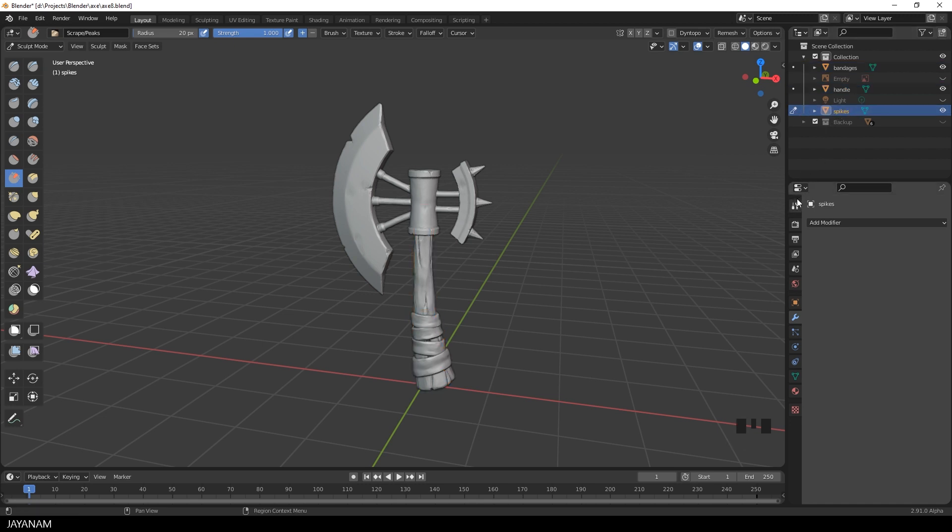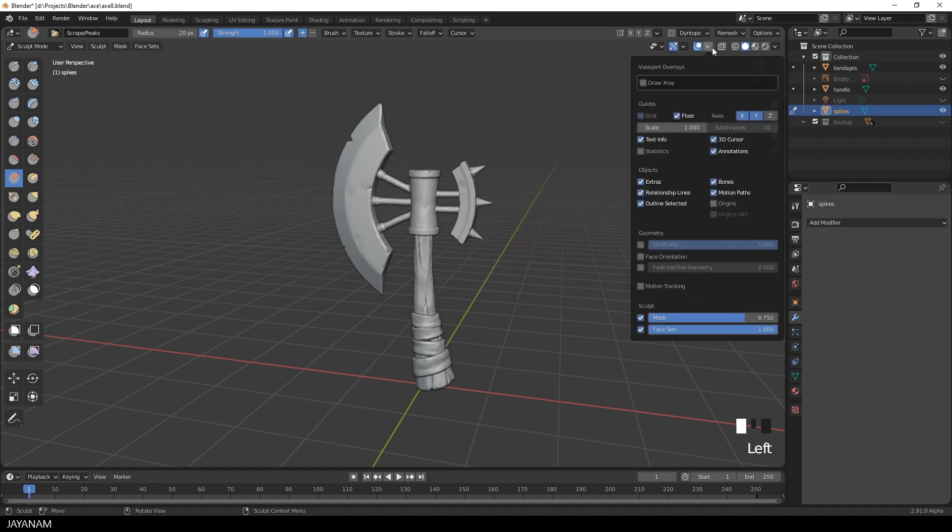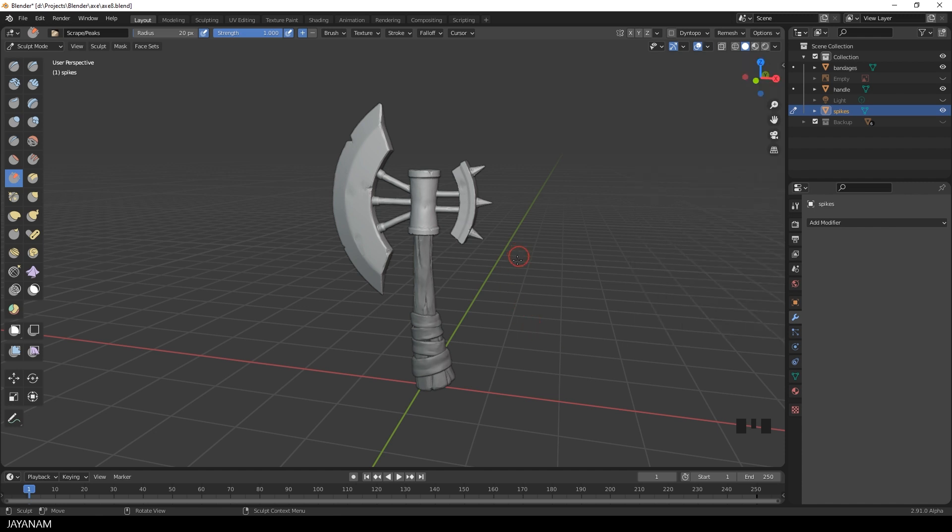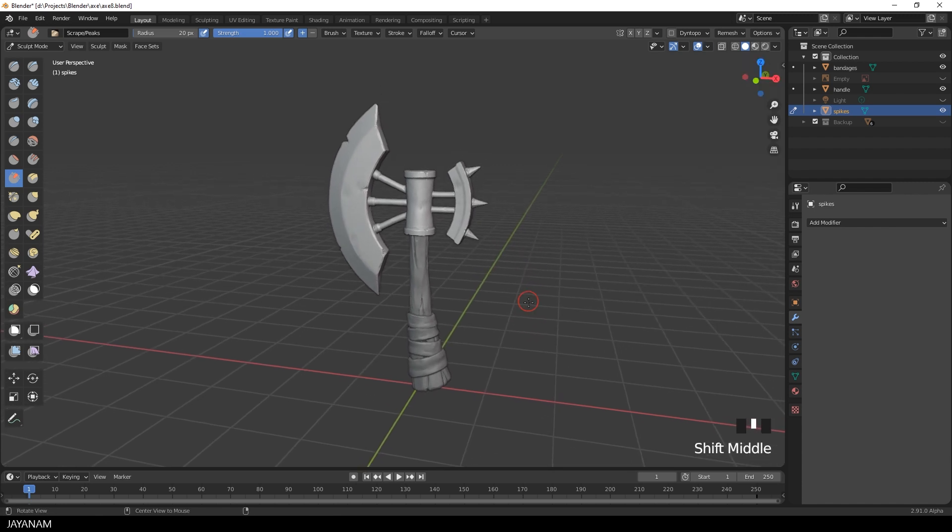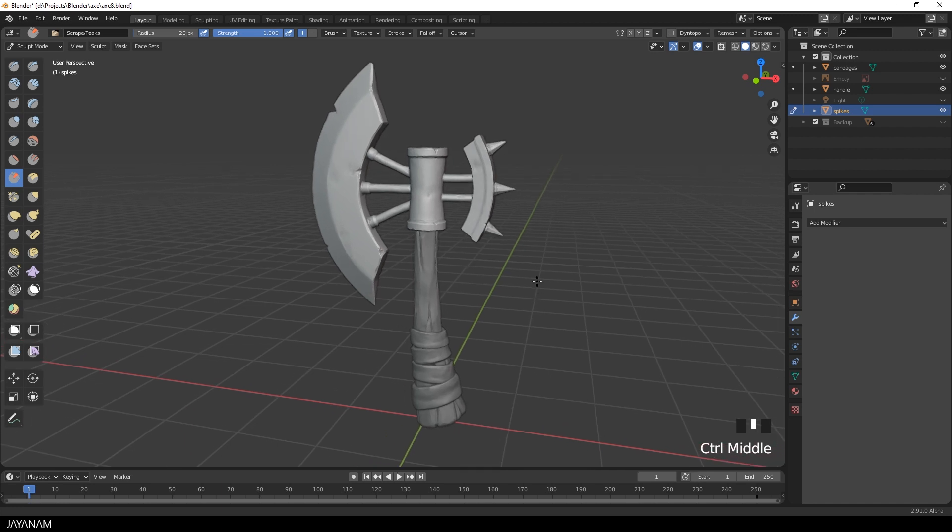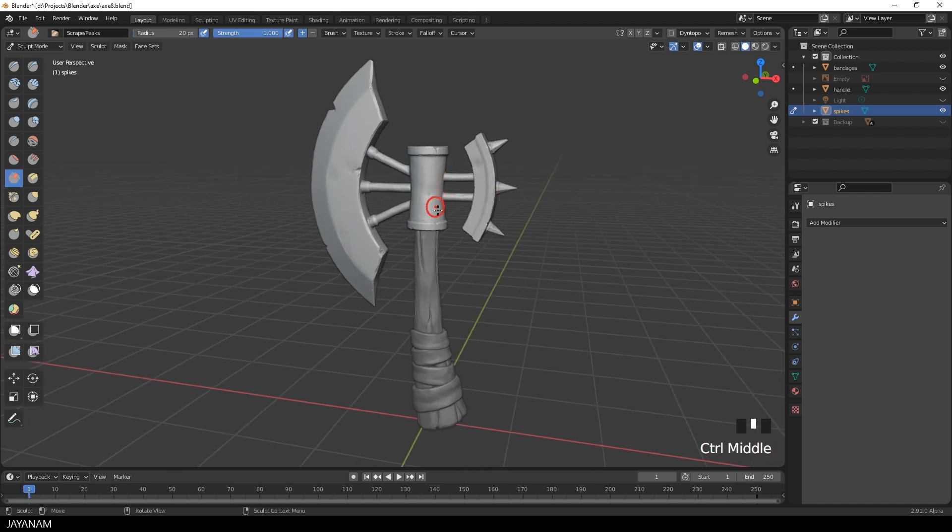And what you can do now is you can make a part active without having to switch to object mode. In the overlays, you find the Fade Inactive Geometry option. I activate this and increase the fade value. And you see the inactive objects, the handle and the bandages, are faded. And the other part, the active, is highlighted.